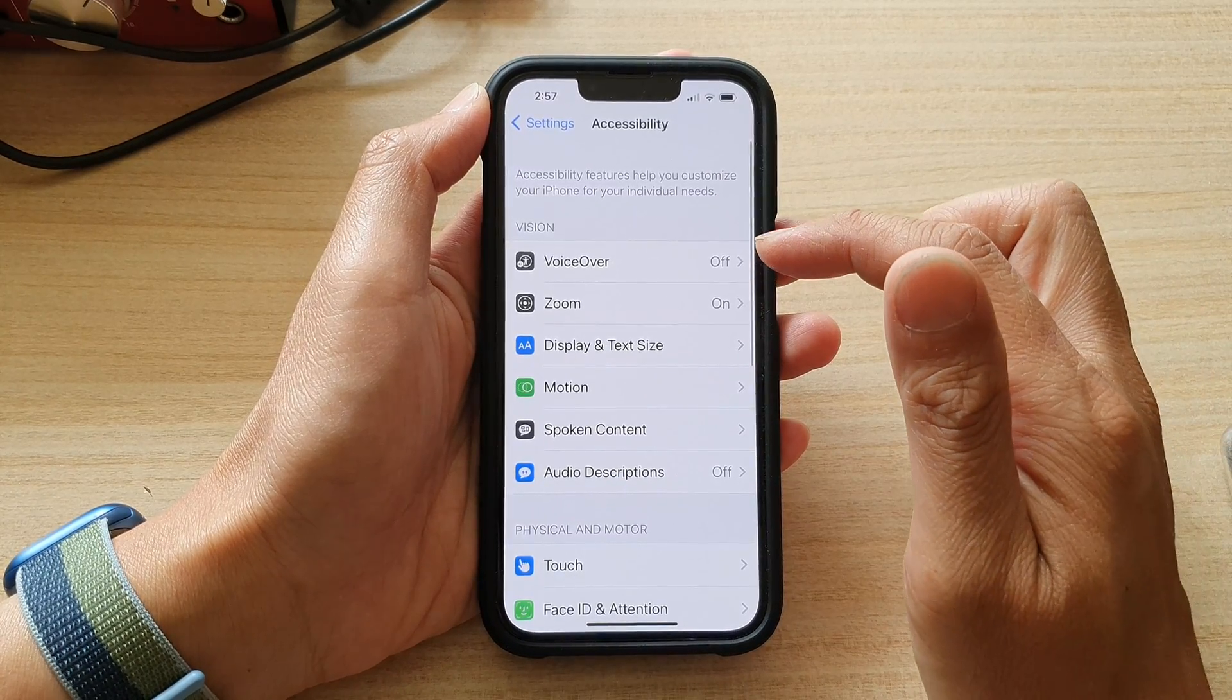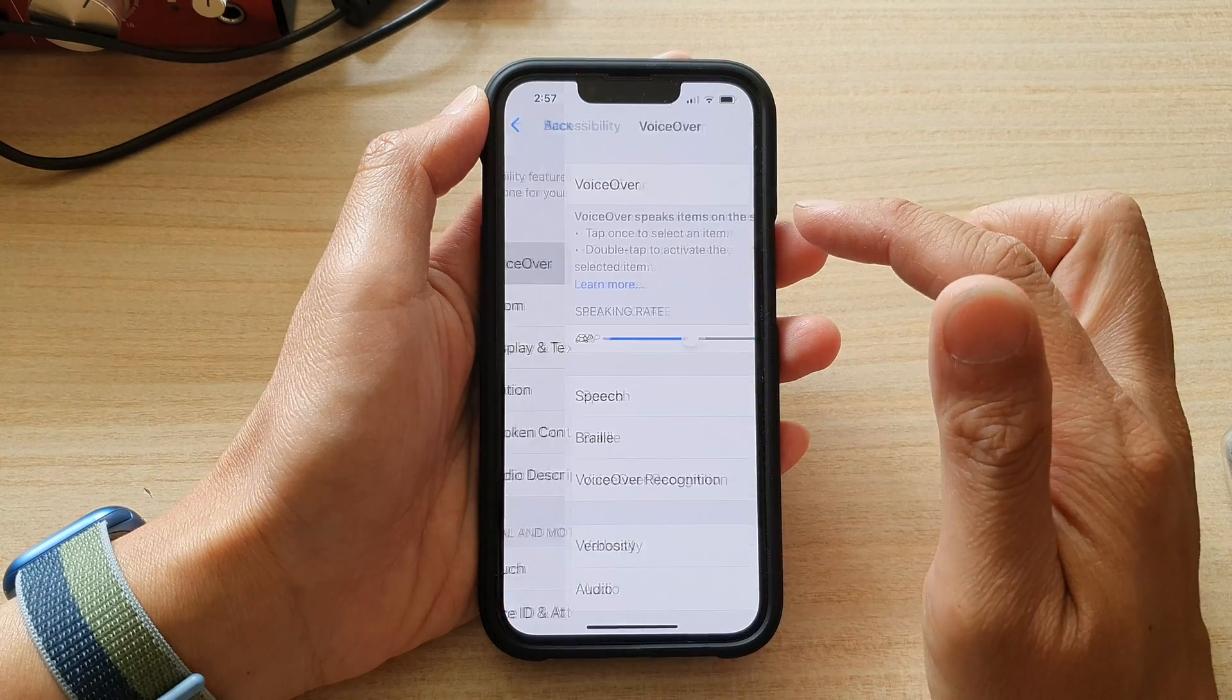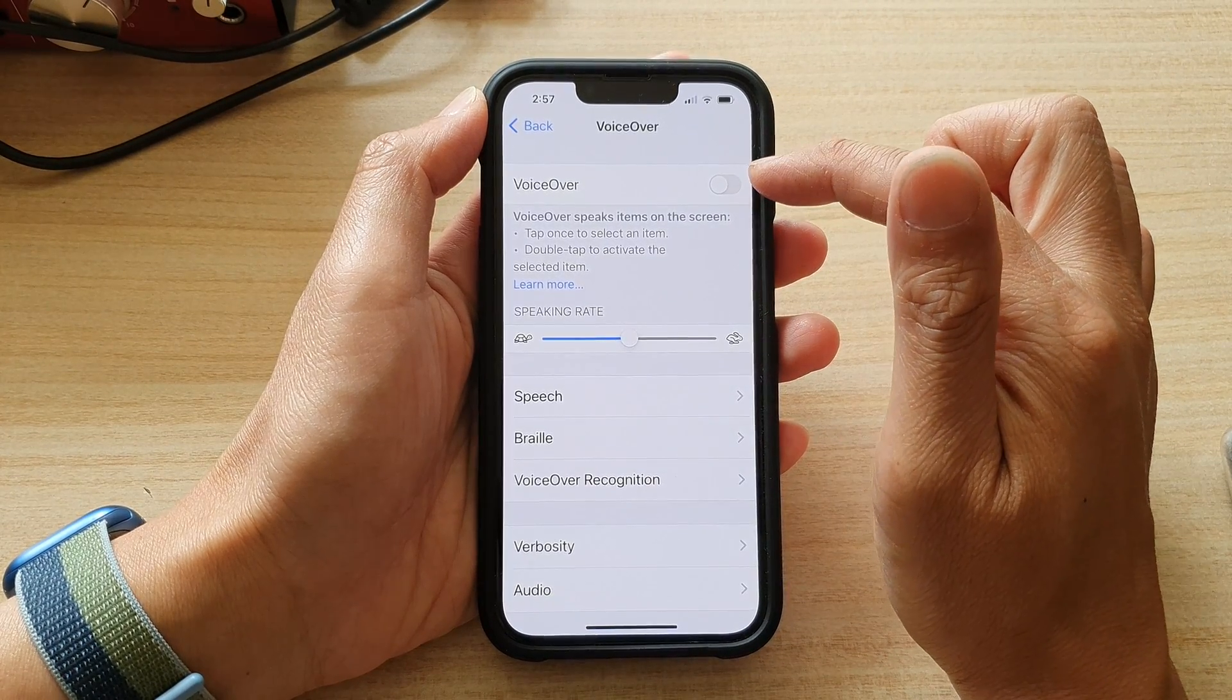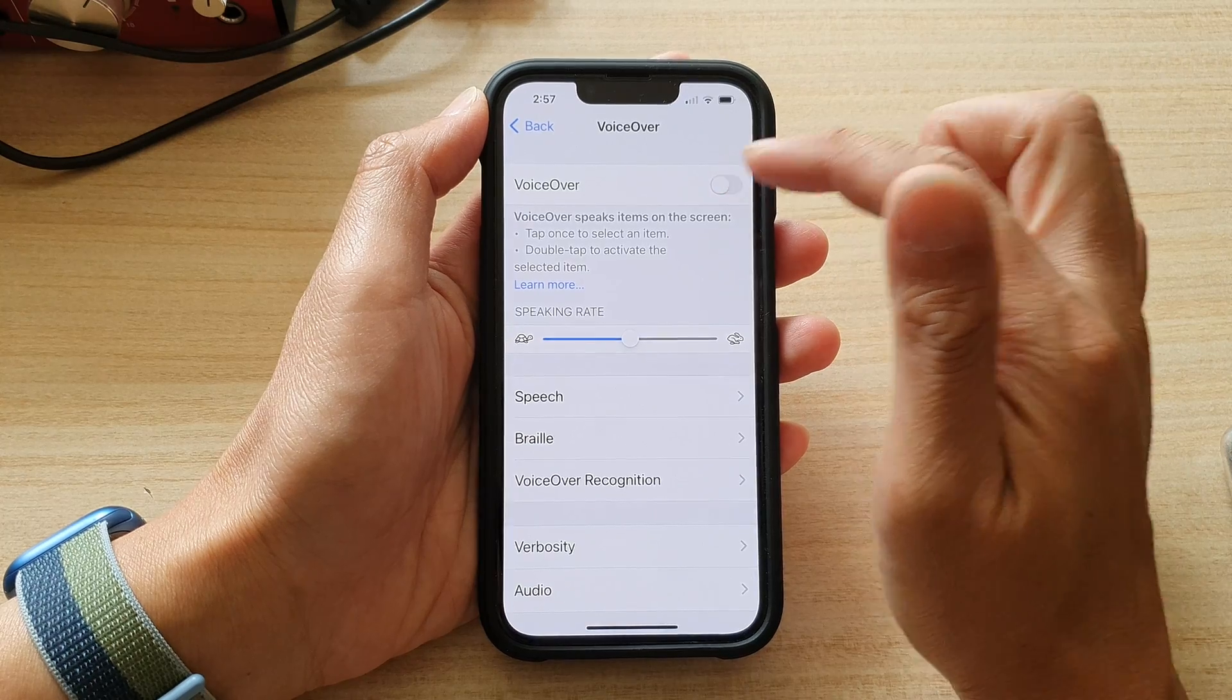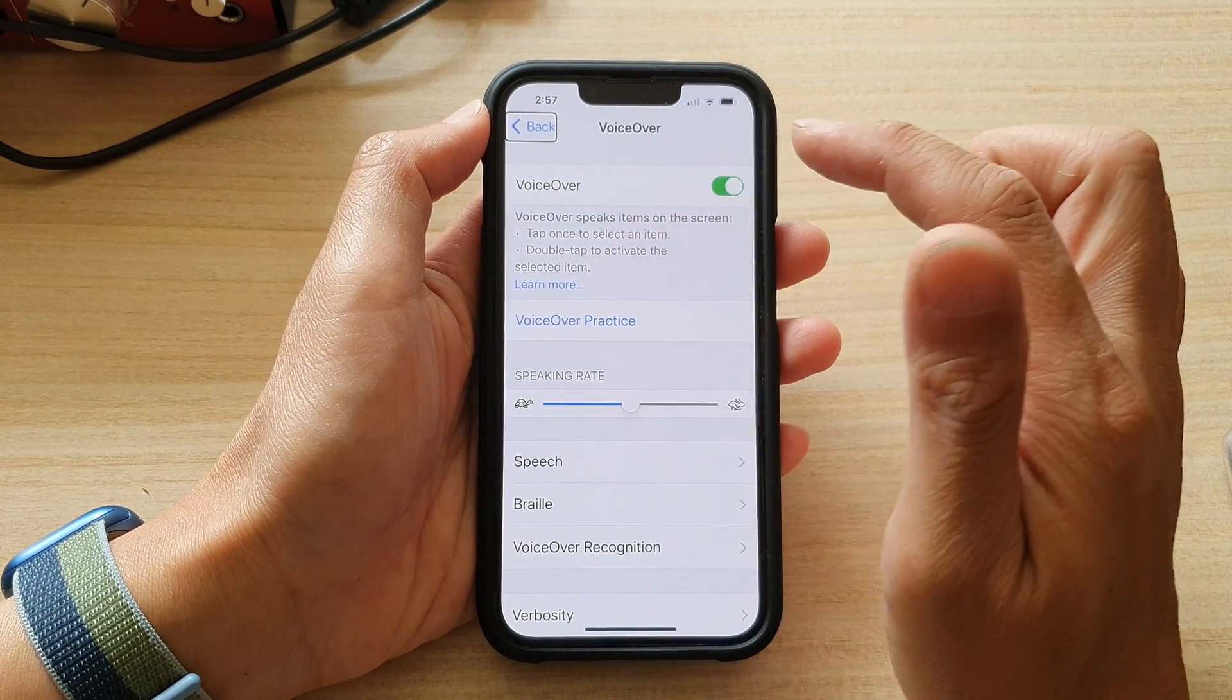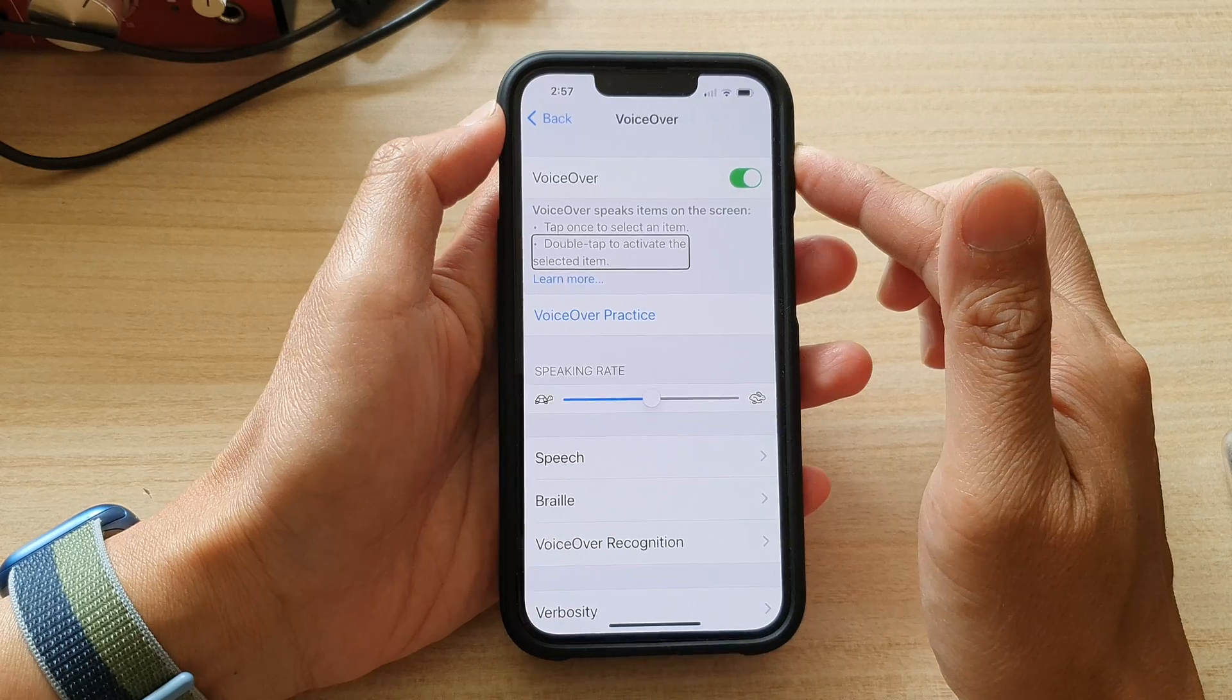Then in here, tap on voiceover, and then tap on voiceover switch at the top here to switch it on. VoiceOver on. Settings. Accept double tap to activate the selected item.